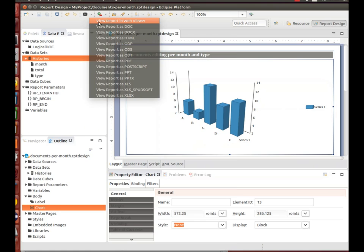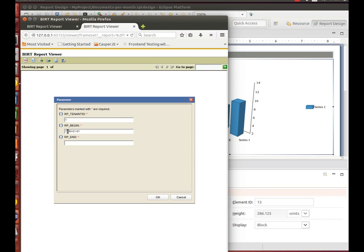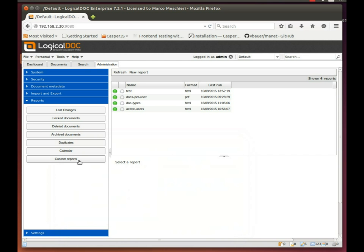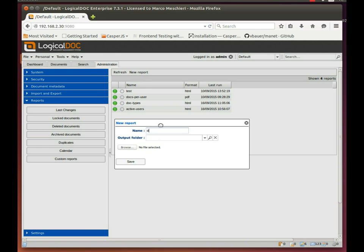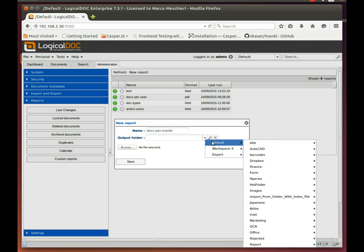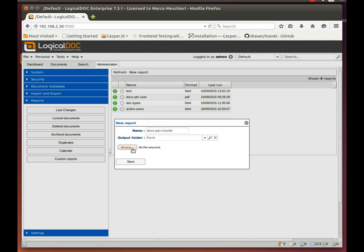You can execute the report directly from the designer. Once you are satisfied with your design, you can import it into Logical Dock. In the Custom Reports section, click on New Report. Set up an output folder that will receive the rendered report and upload your design file.